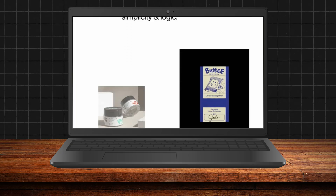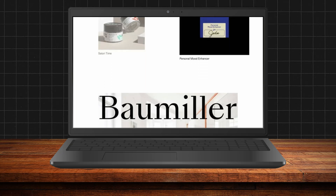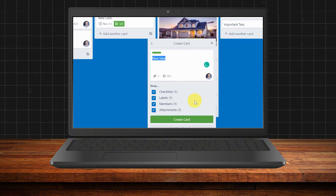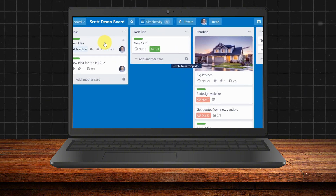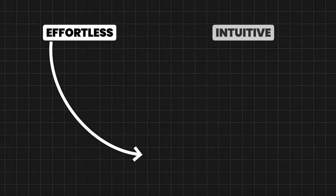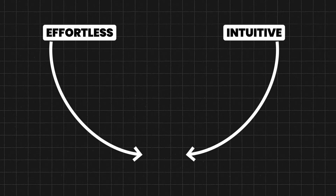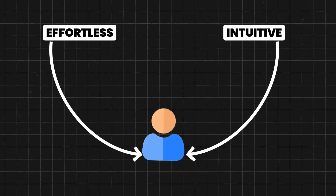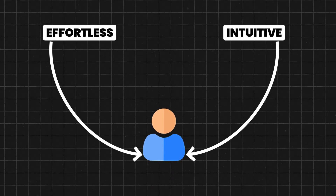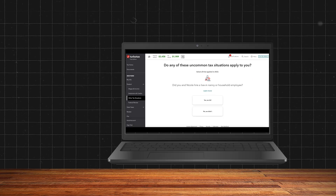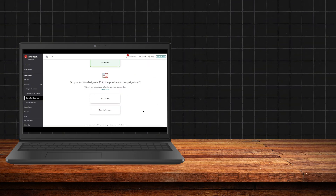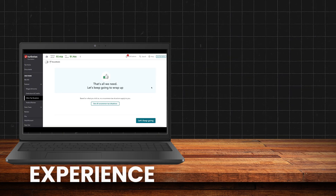Great design isn't just about aesthetics — it's about creating experiences that feel effortless and intuitive. When these principles work together, they create designs that don't just meet user needs, they anticipate them. That's when design disappears and all that's left is the experience.